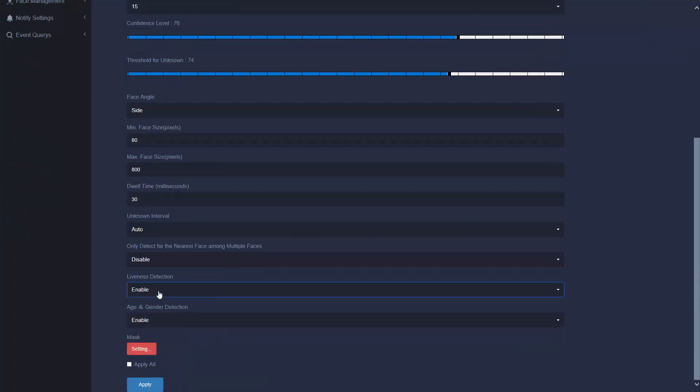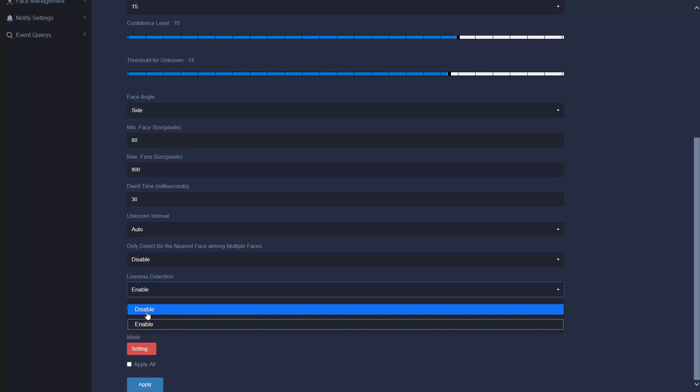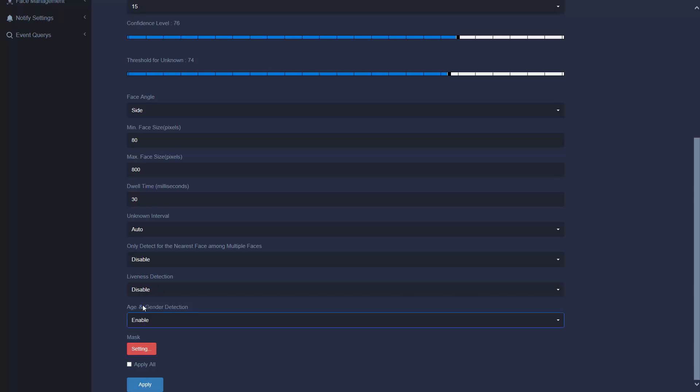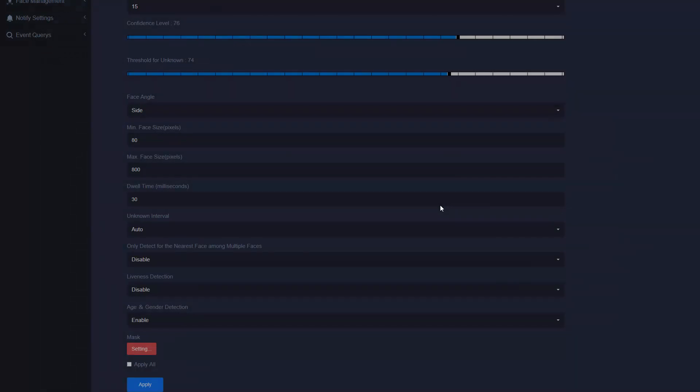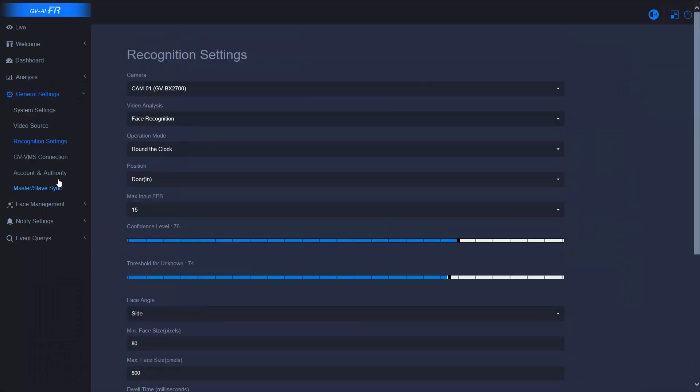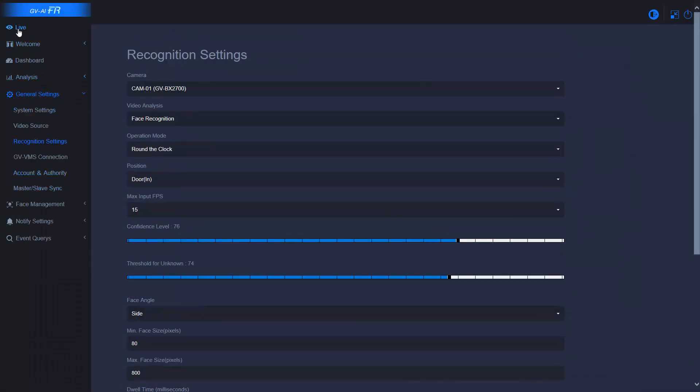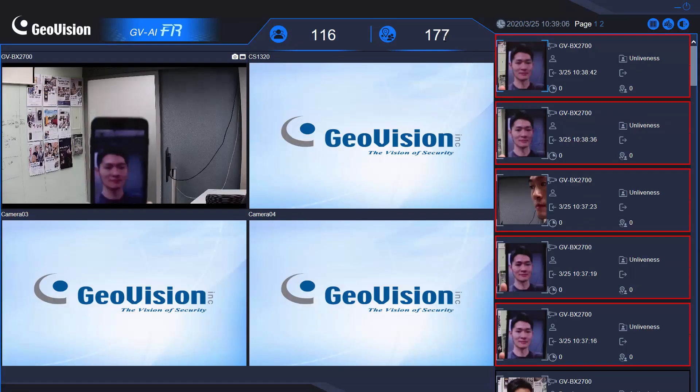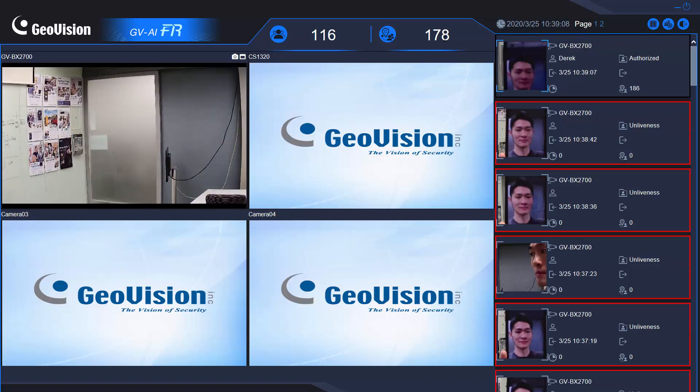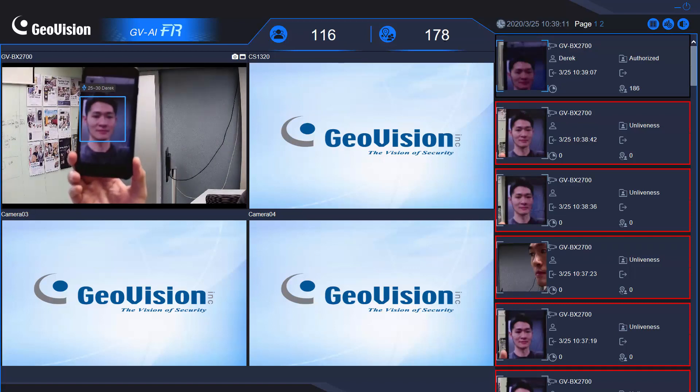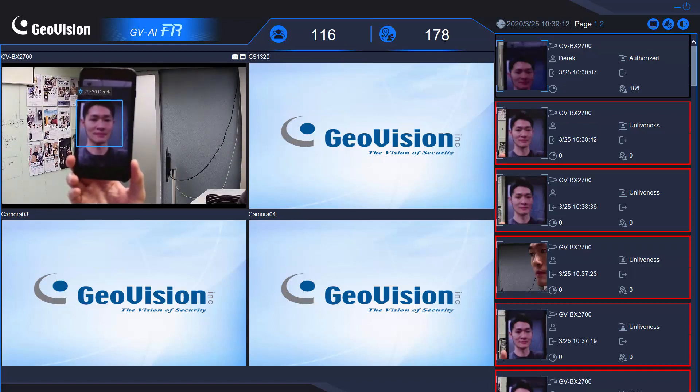Now, let's go back to recognition settings and disable the option. See what happens with the same testing method. Did you see that? It recognizes my face as a real person.